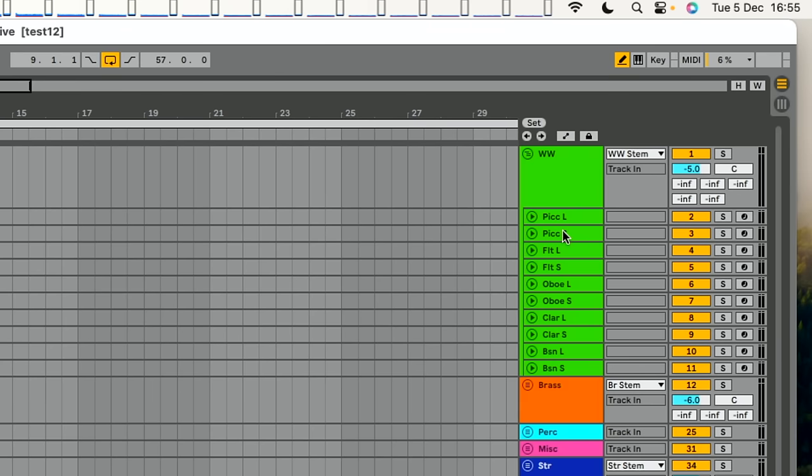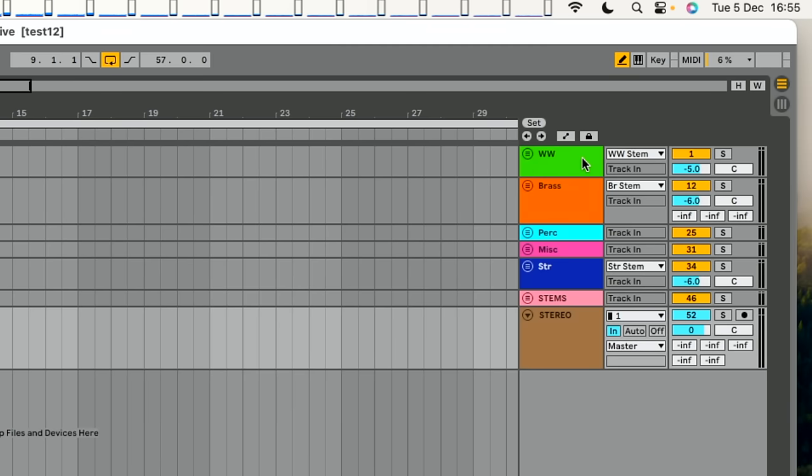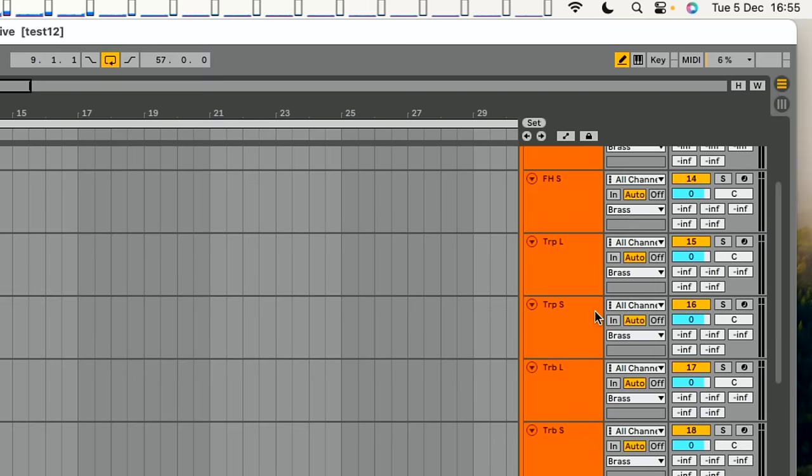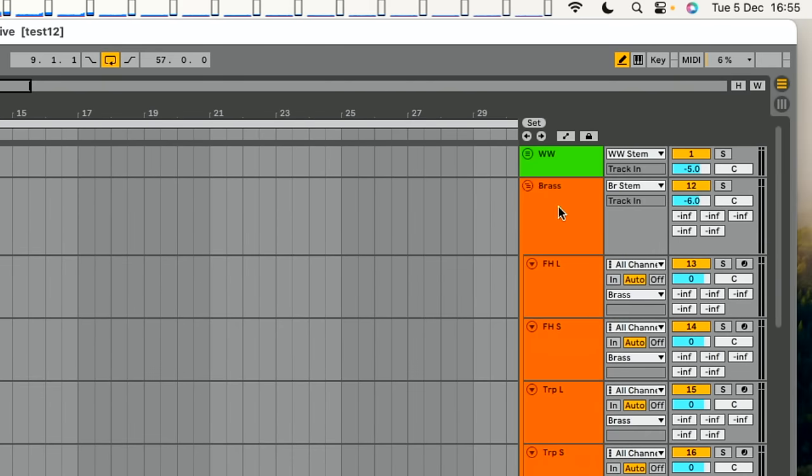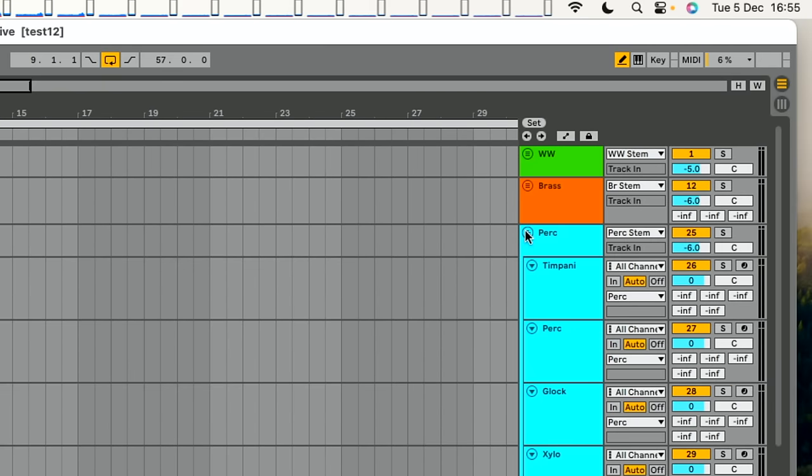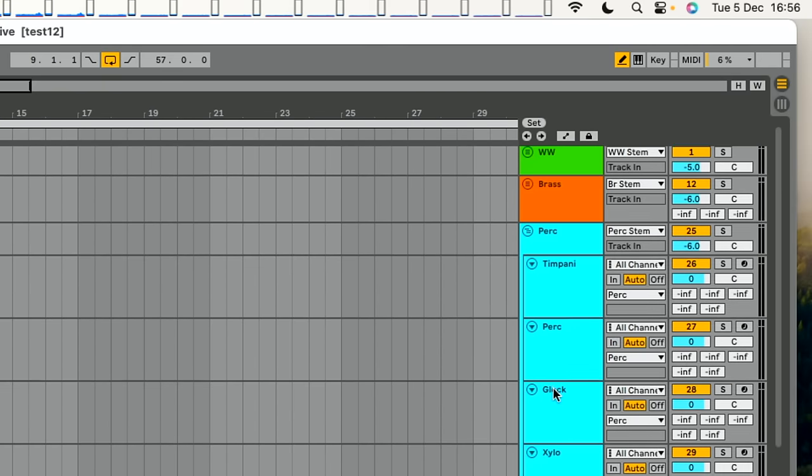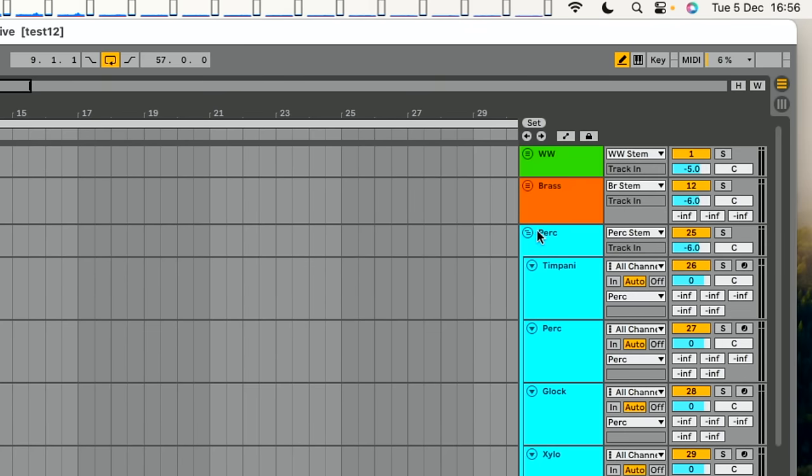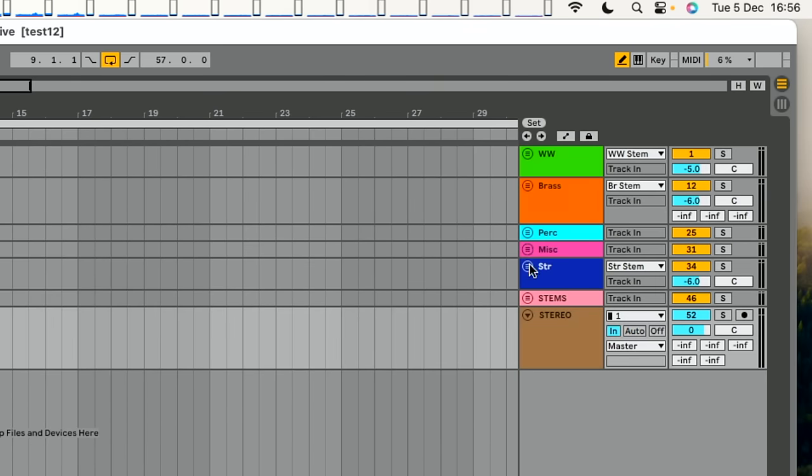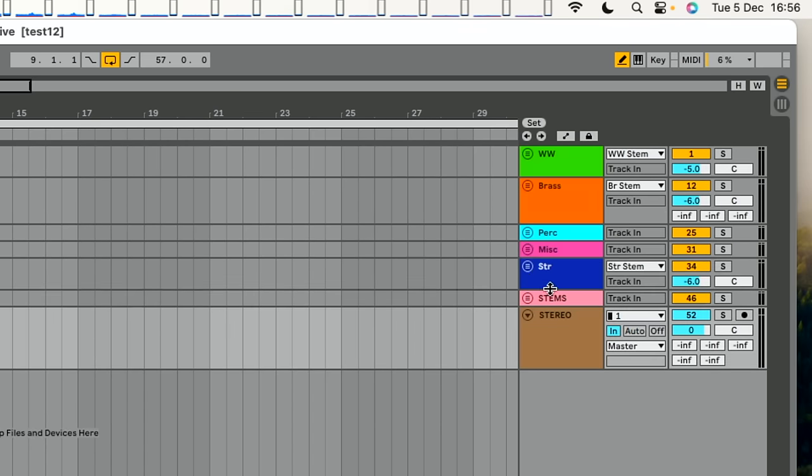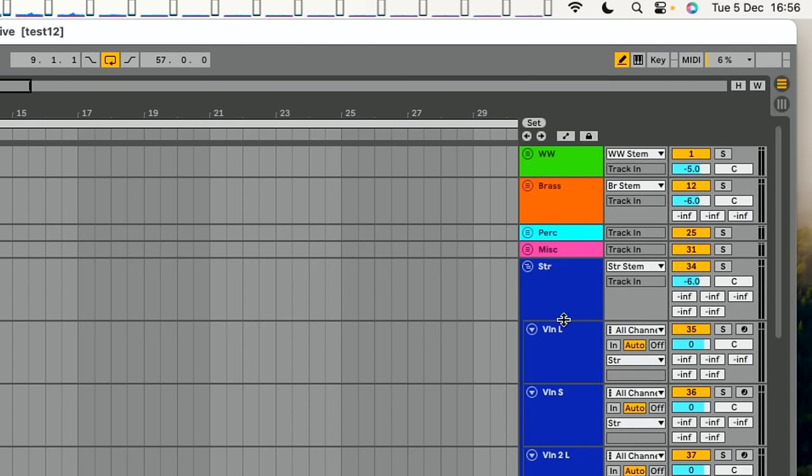So I have one long and one short. So piccolo long, piccolo short, flute long, flute short, oboe, etc. And woodwinds at the top, then brass, horns, trumpets, trombones and tuba. Then we have the percussion, timpani, perc and tuned percussion like glockenspiel and xylophone and things like that. Some misc, that's harp and celeste. And then the strings, again in score order, violin one, two, viola, cello and bass.